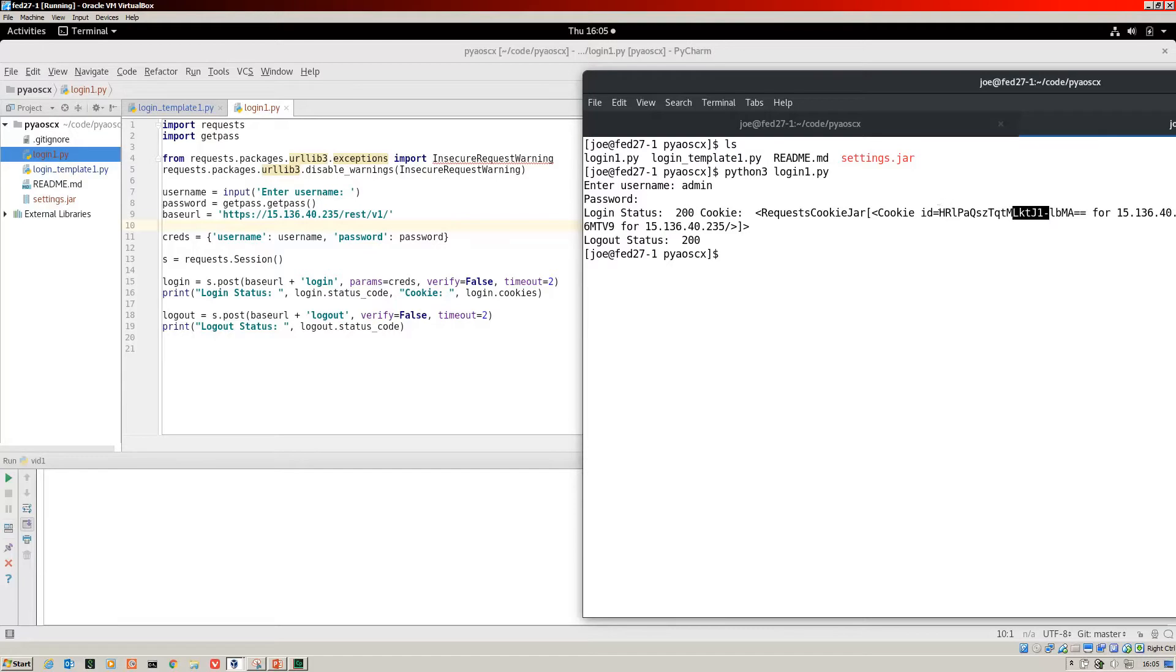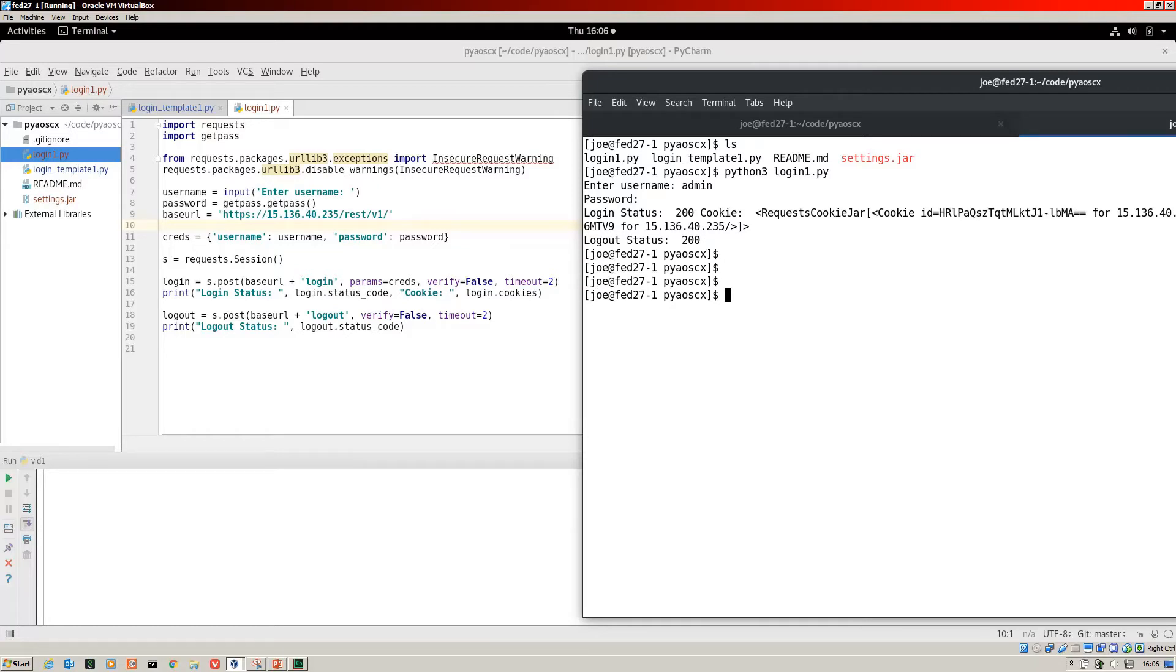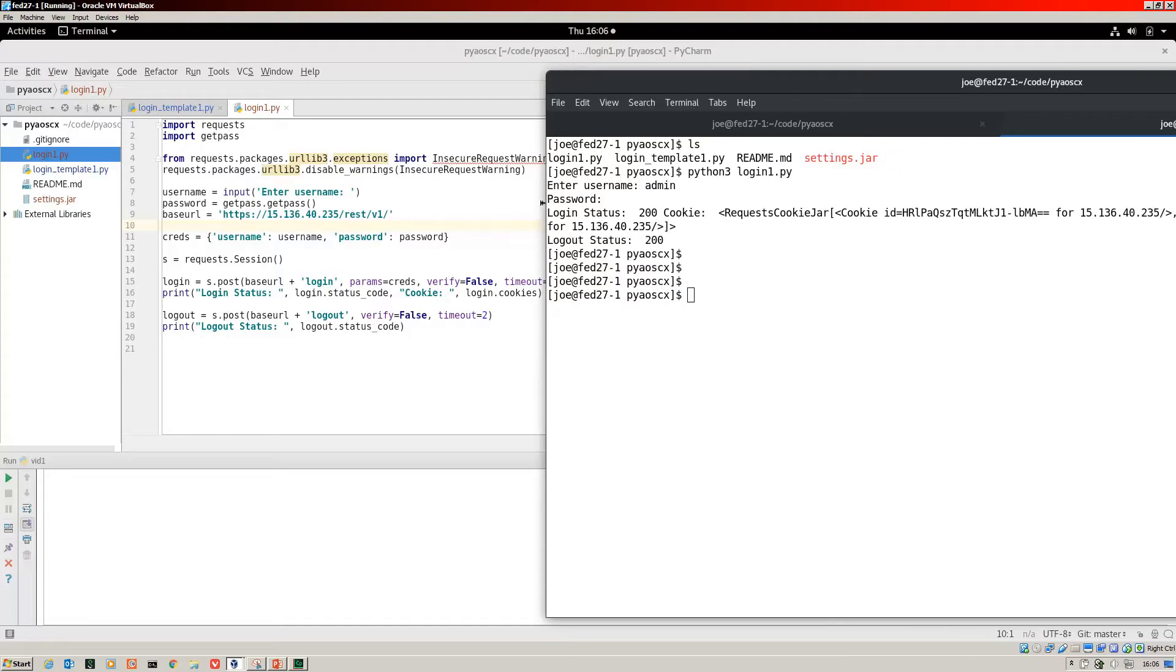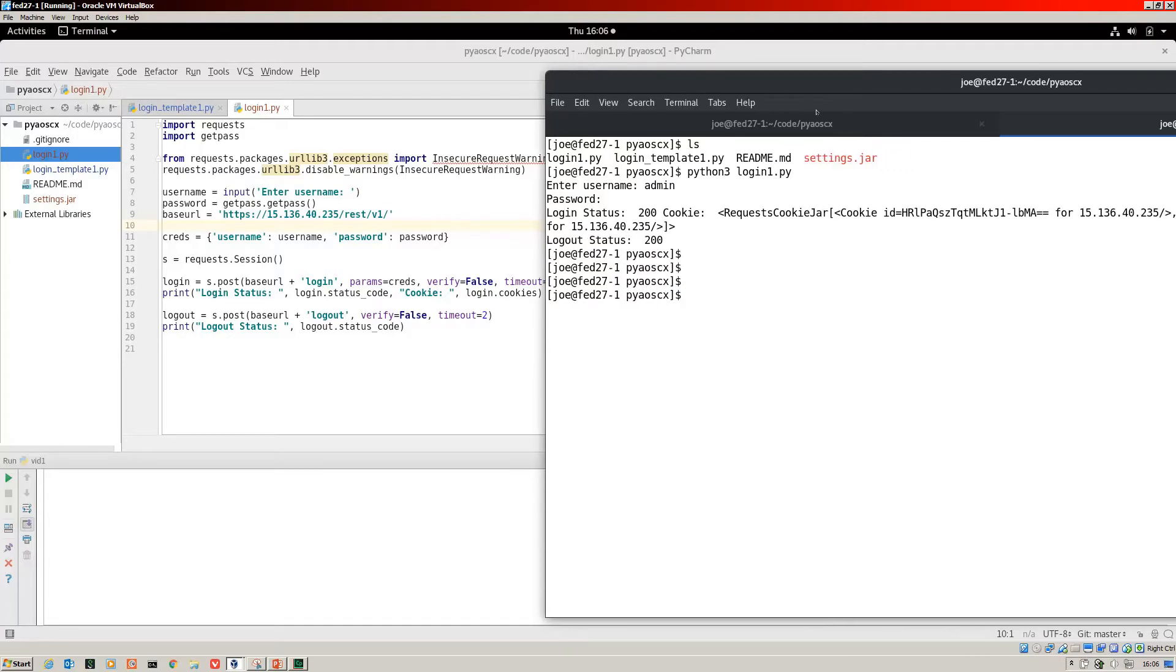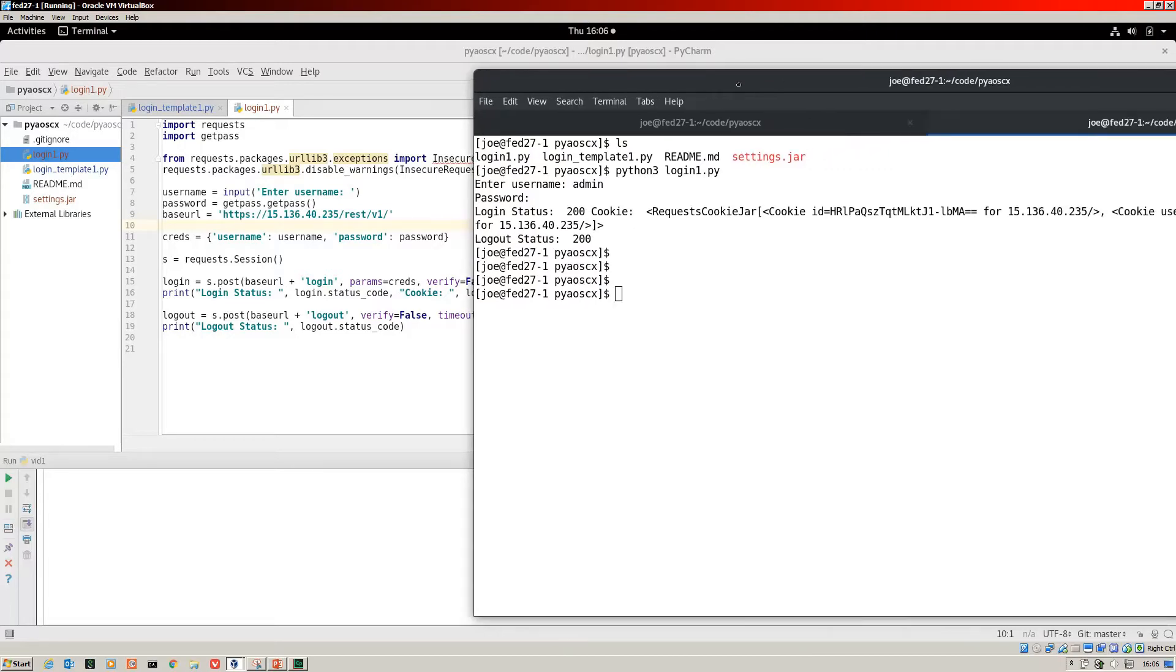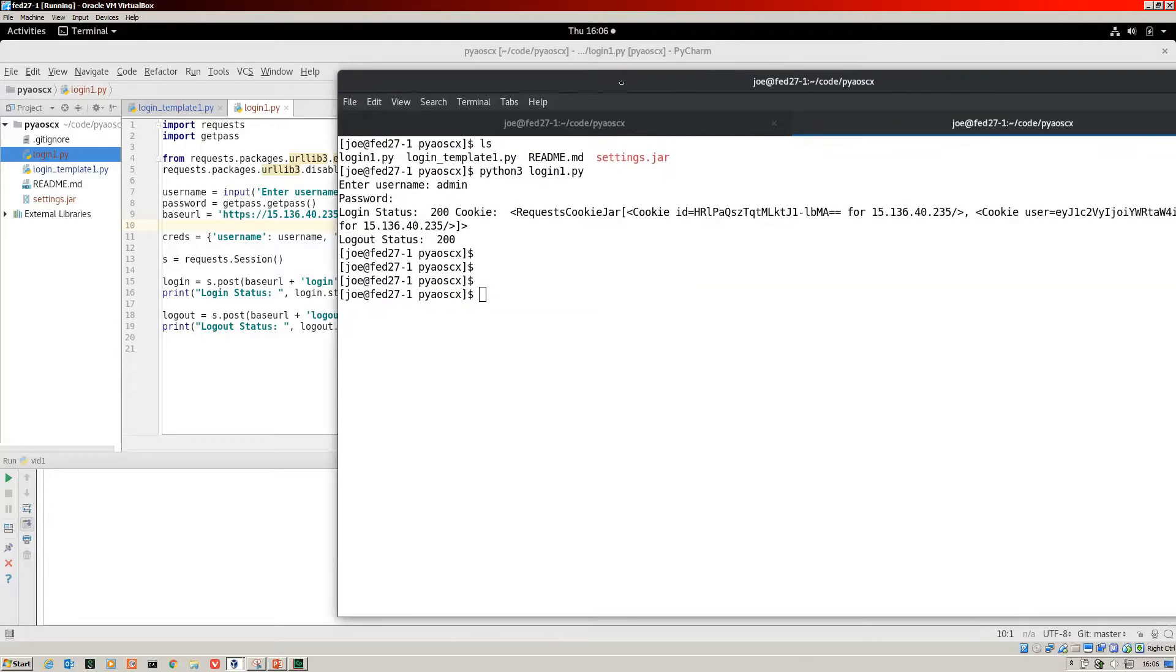This is the cookie actually here. Now we've got a logout of 200. So we logged in and we logged out. Let me just run that again for you so you can see the whole thing.